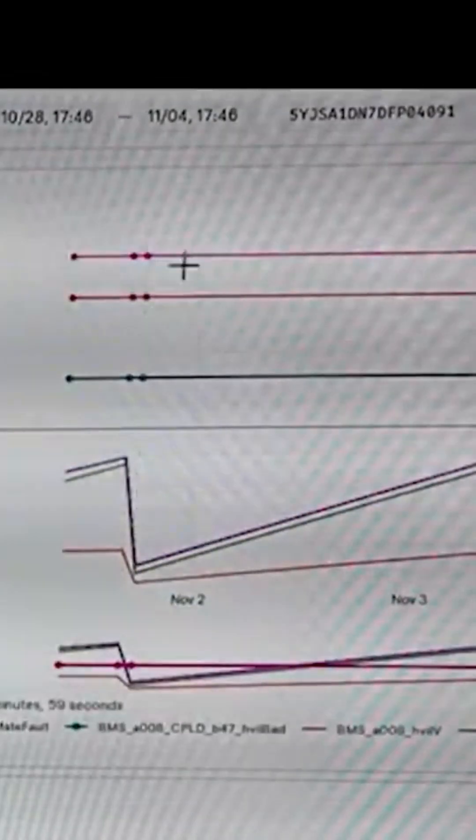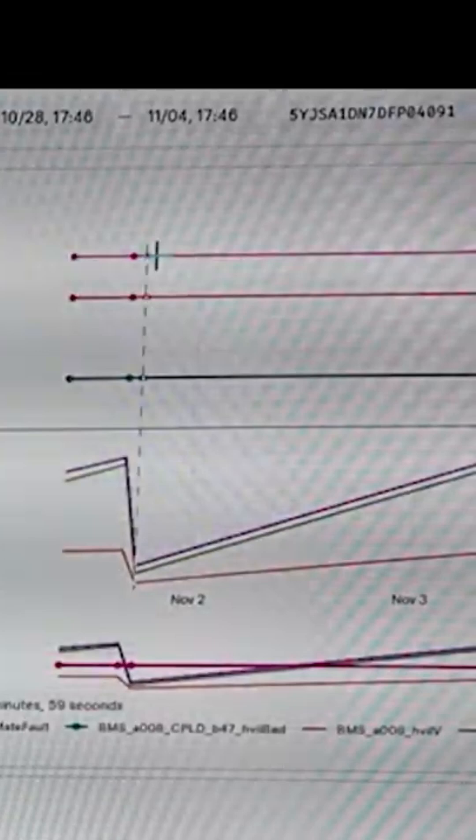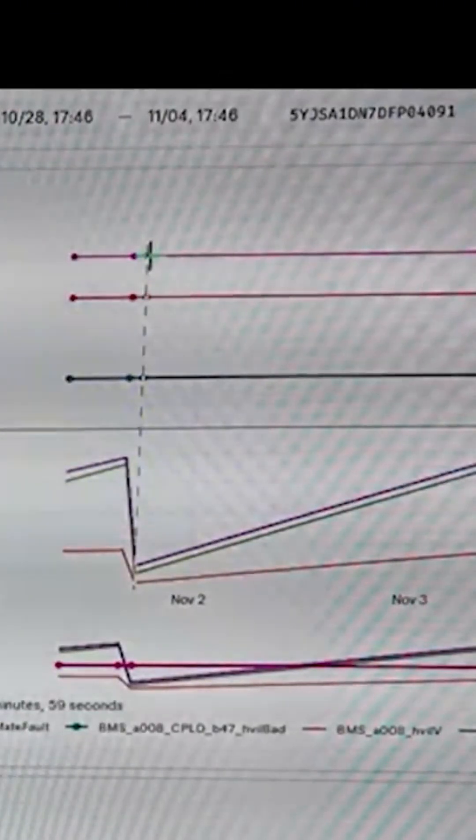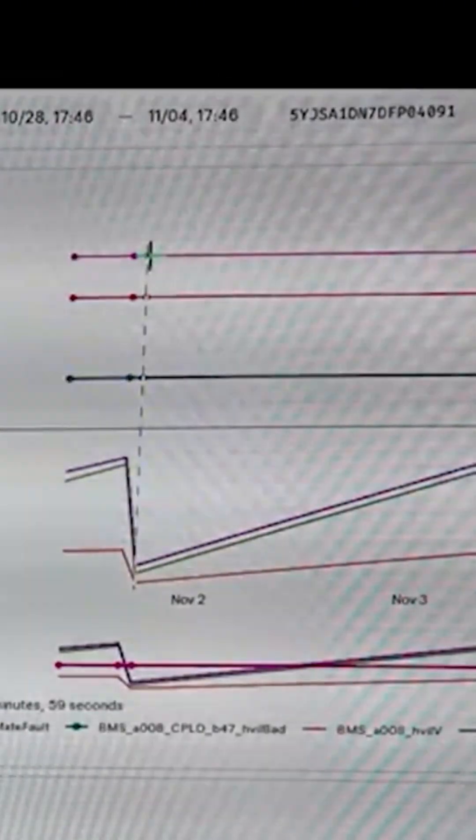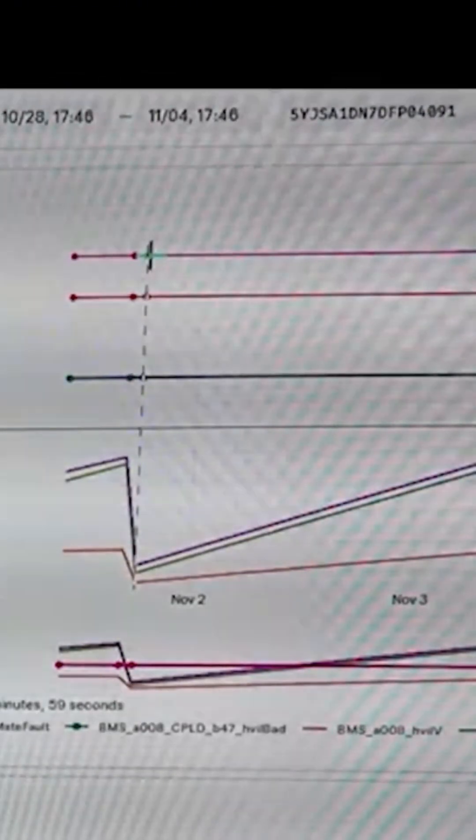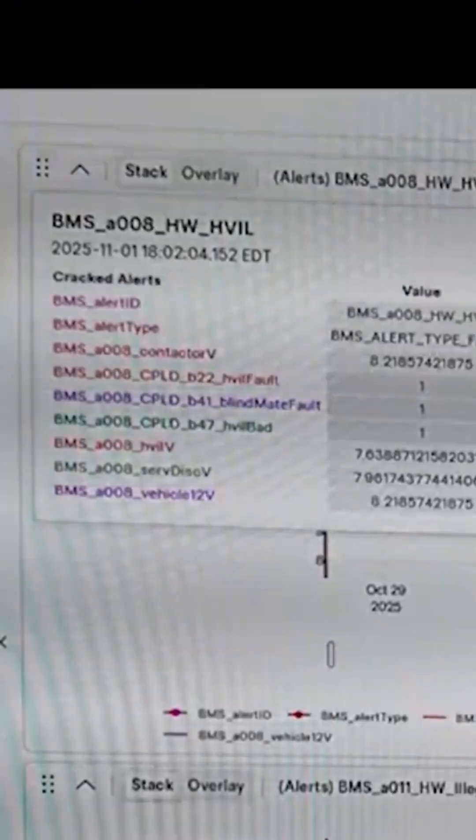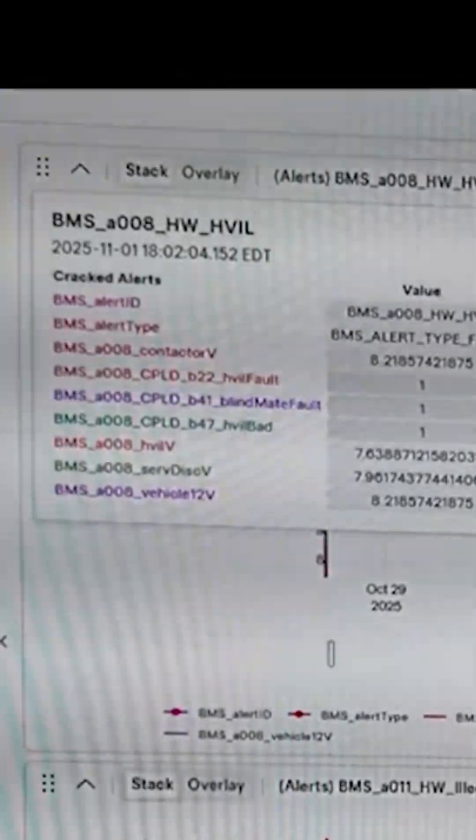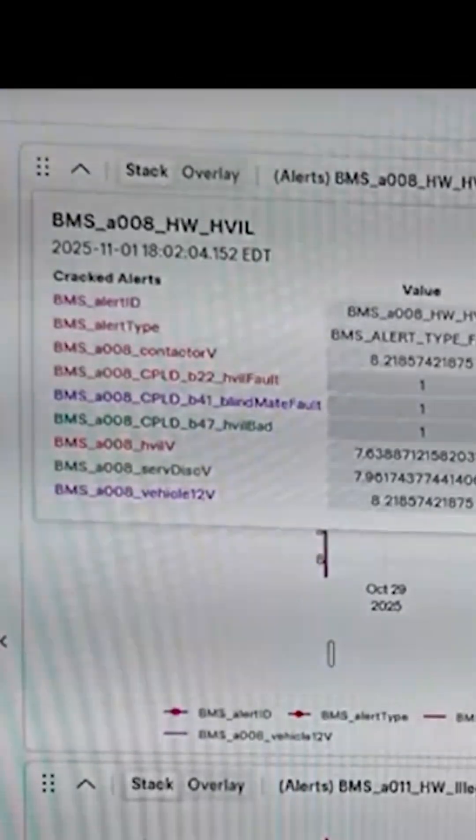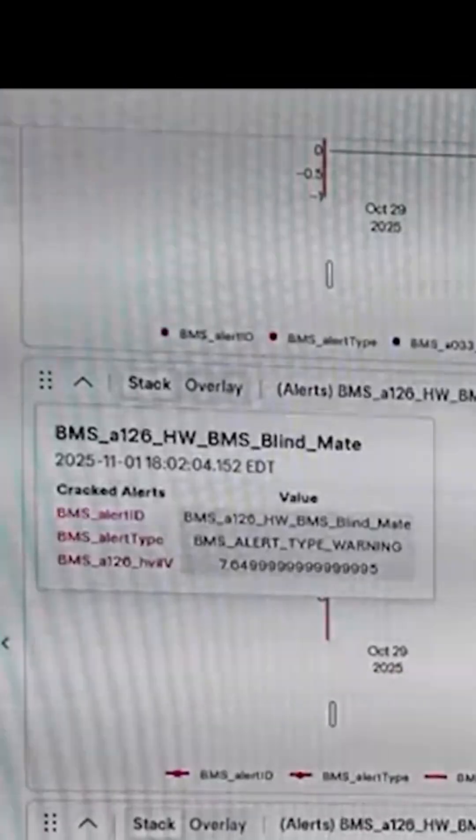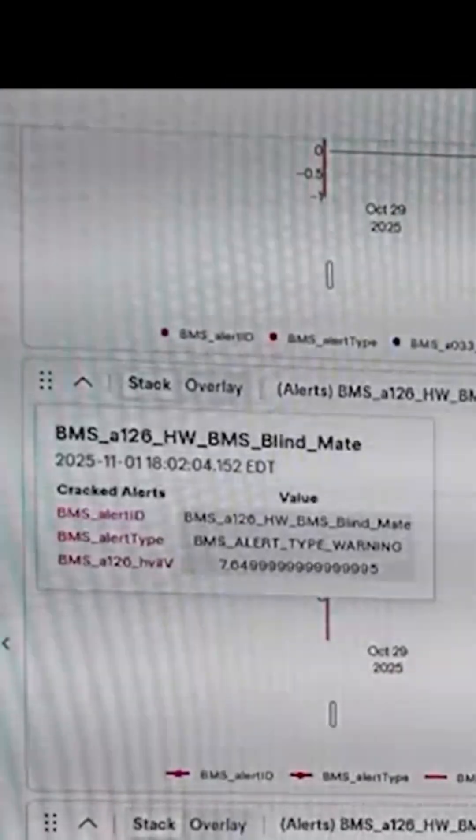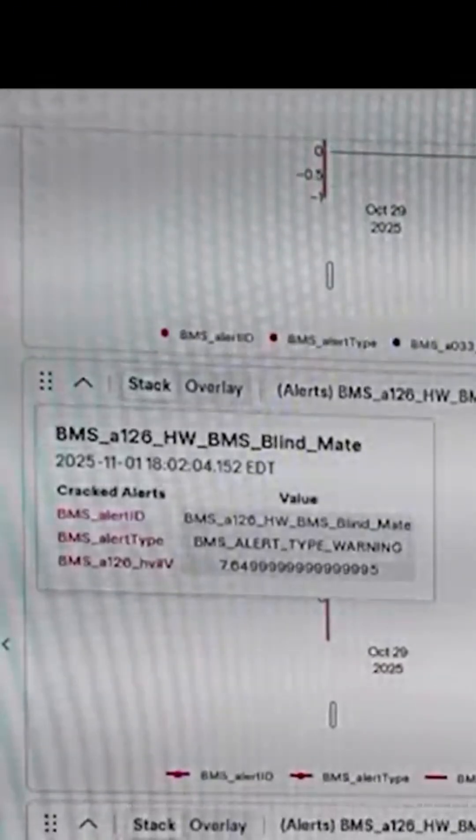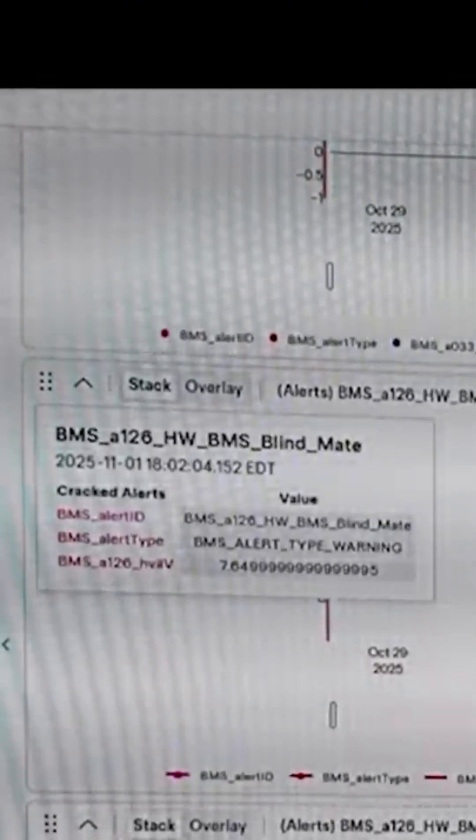The problem is here: when you see the drop, we have three lines, and the three lines represent different things. You can see we have six lines actually, two sections. First one: BMS alert ID. Second one: BMS alert type - what kind of fault we have. Third one is BMS_008, this is the code number.